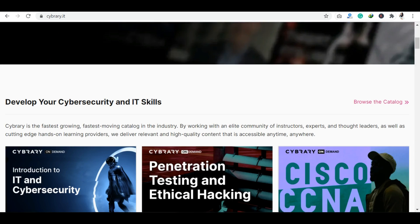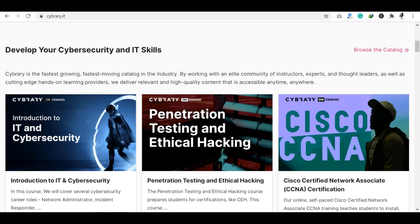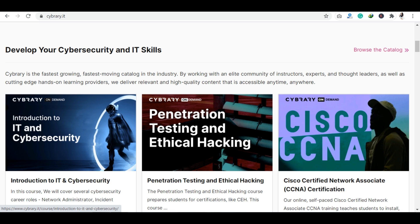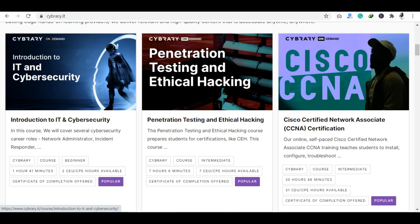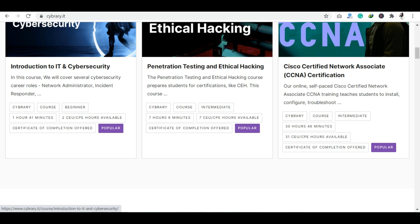First of all, the platform's name is Cybrary. Cybrary is a cyber security professional development platform. Here you will get IT-related and cyber security-related courses. You're going to get each and every course with instructors who are expert in this industry.